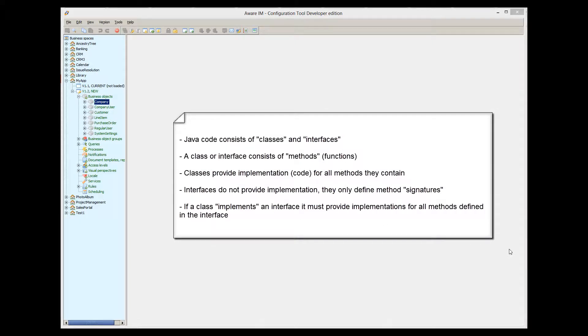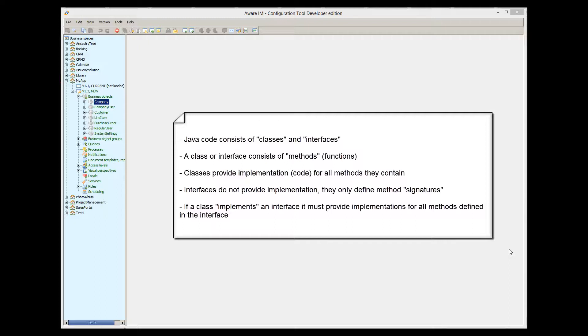Your Java code consists of classes and interfaces. A class or an interface consists of methods. Methods are just functions. When you write a class, you define your method and provide an implementation of the method, your Java code. When you define an interface, you only provide definitions of methods or method signatures, but you do not provide an implementation of the methods. Your class may choose to implement a particular interface, in which case your class will need to contain implementation of the methods with the same signature as defined in the interface.